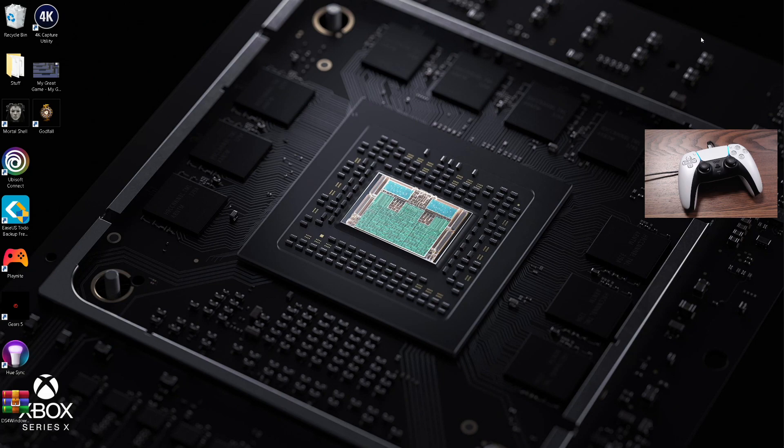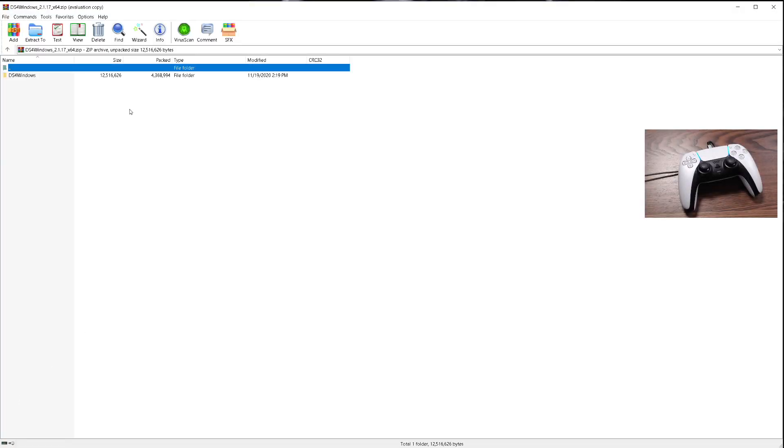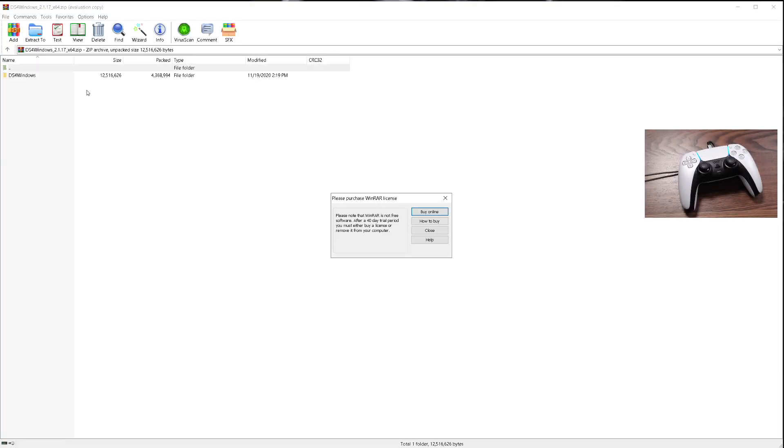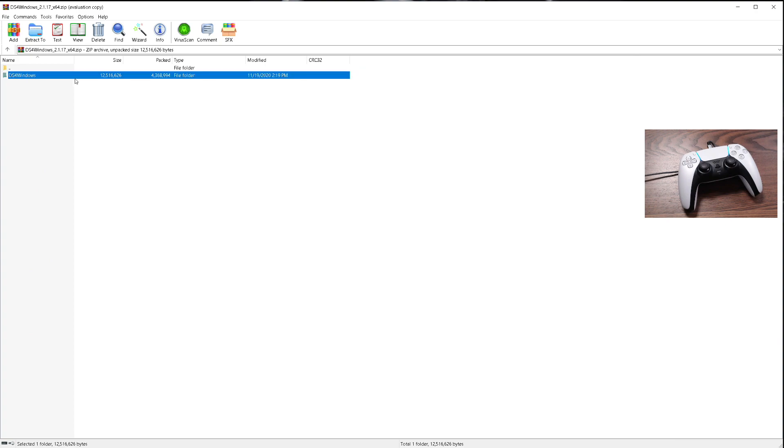We're using a secondary machine that has no update for DS4Windows. The controller is not supported right now, it doesn't see it. So I figured I would go through the entire process here. This is DS4Windows, and I'll give you the actual link once I'm finished.